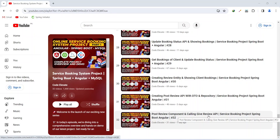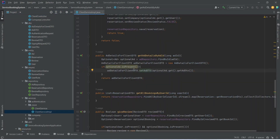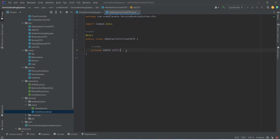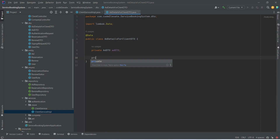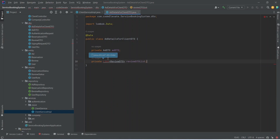Let's get started. In our Spring Boot application we will open ClientServiceImplementation. Here we have the get ad details by ad ID API which sends the ad details — we need to update this method to also send the reviews of the ad. To do that, we will open AdDetailsForClientDTO and add a field: private List of ReviewDTO, named reviewDtoList.